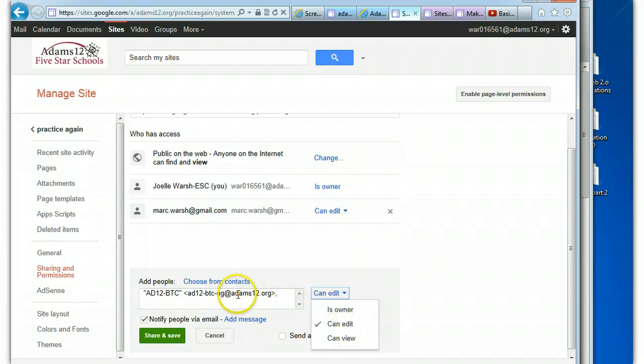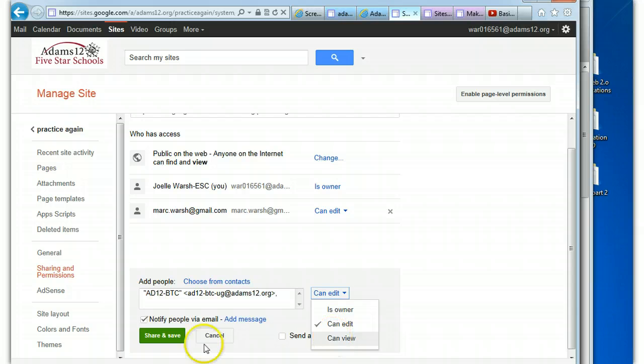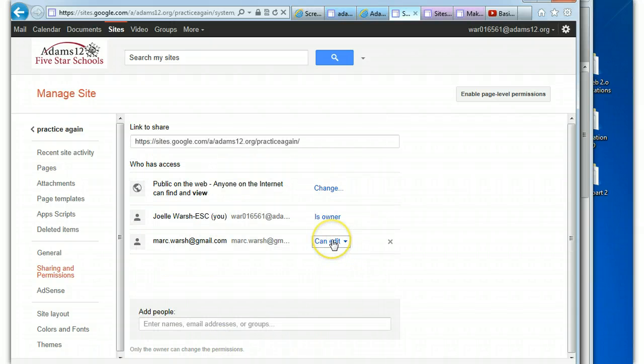Just so you know, when you're choosing people, you can say edit or view here and then you can always change them up here as well.